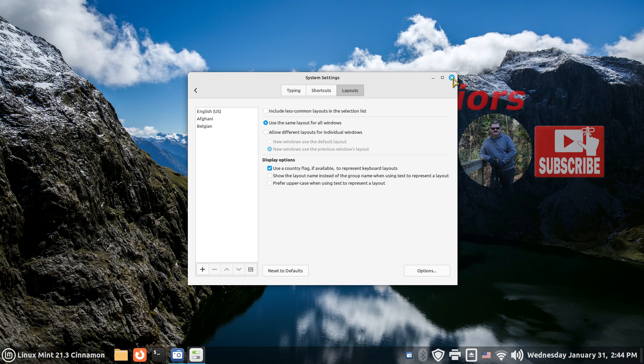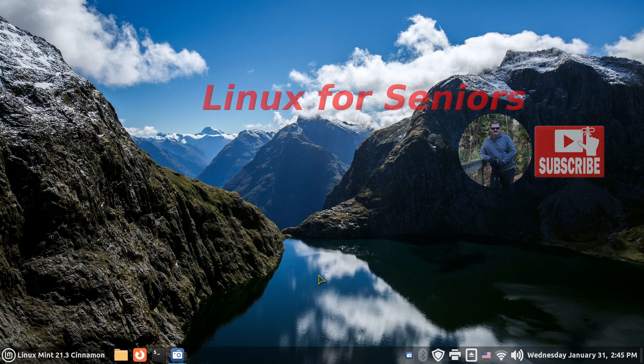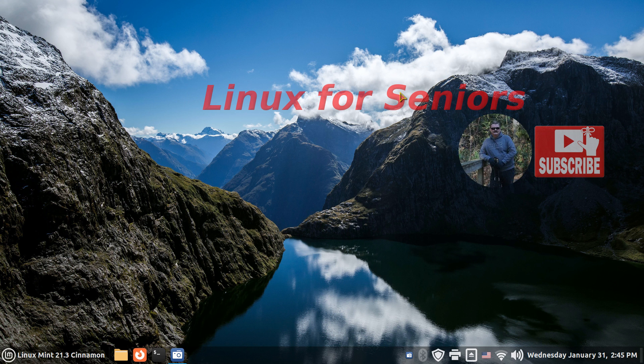Got 300 plus videos on my YouTube site, so subscribe to Linux for Seniors. Again, this is just a watermark. Thank you for watching.